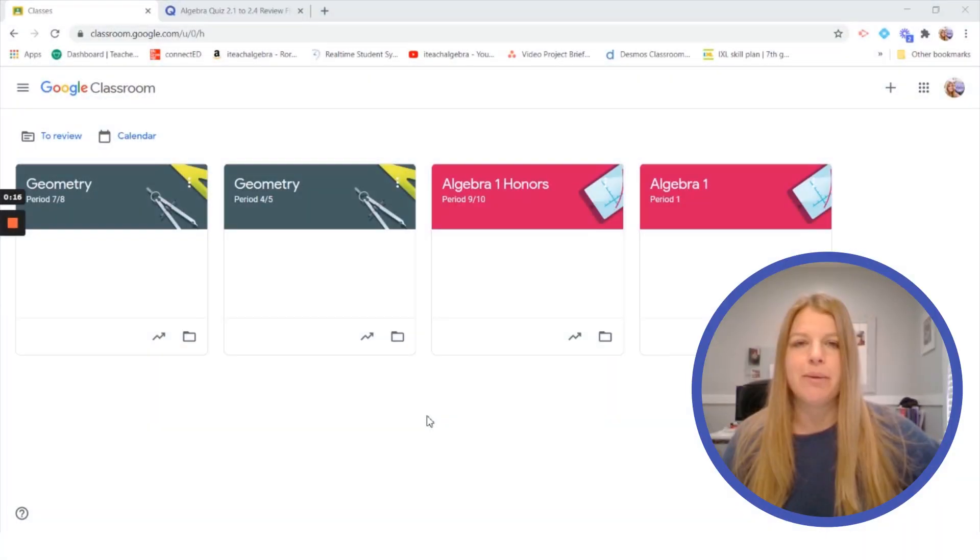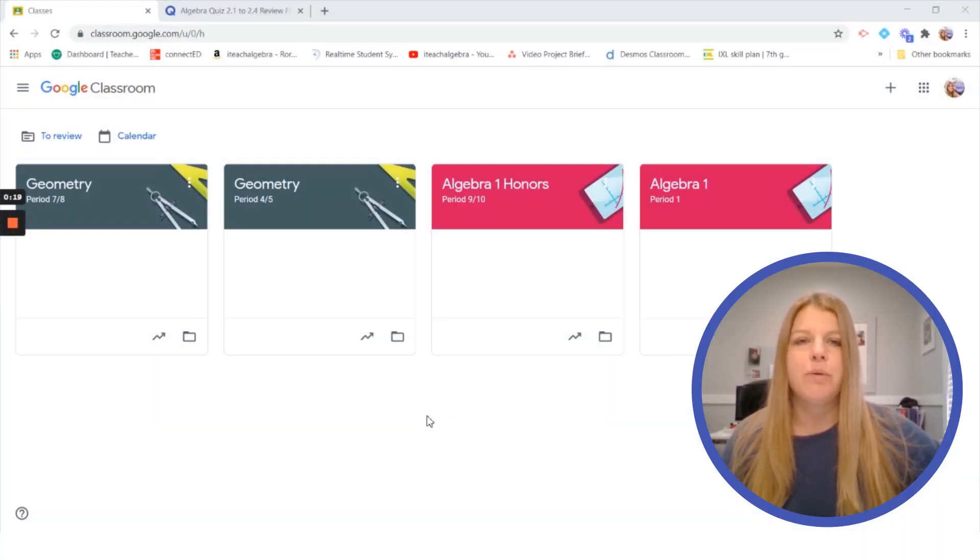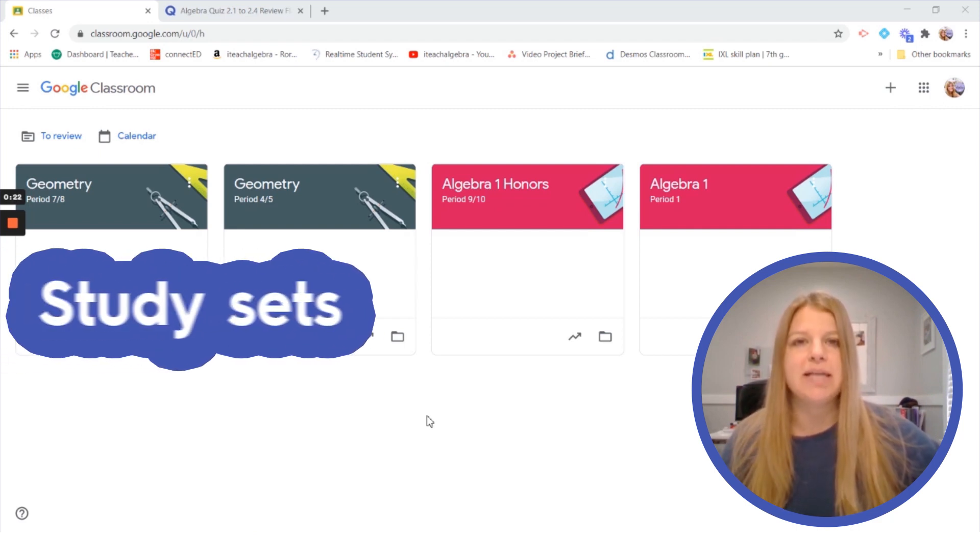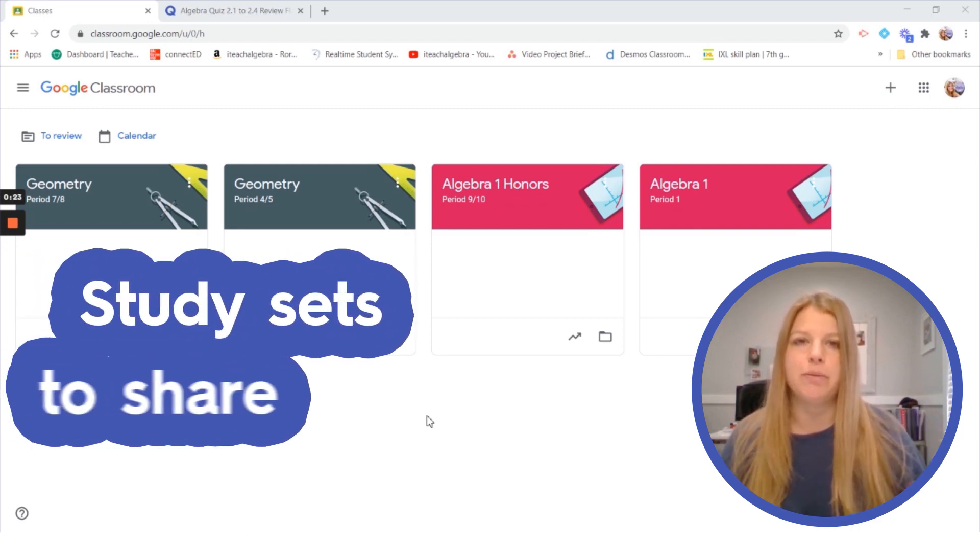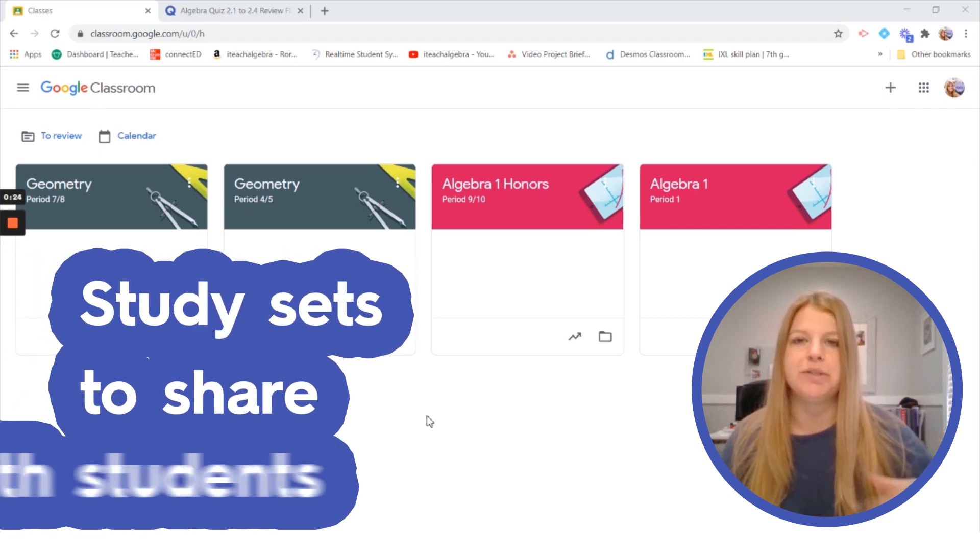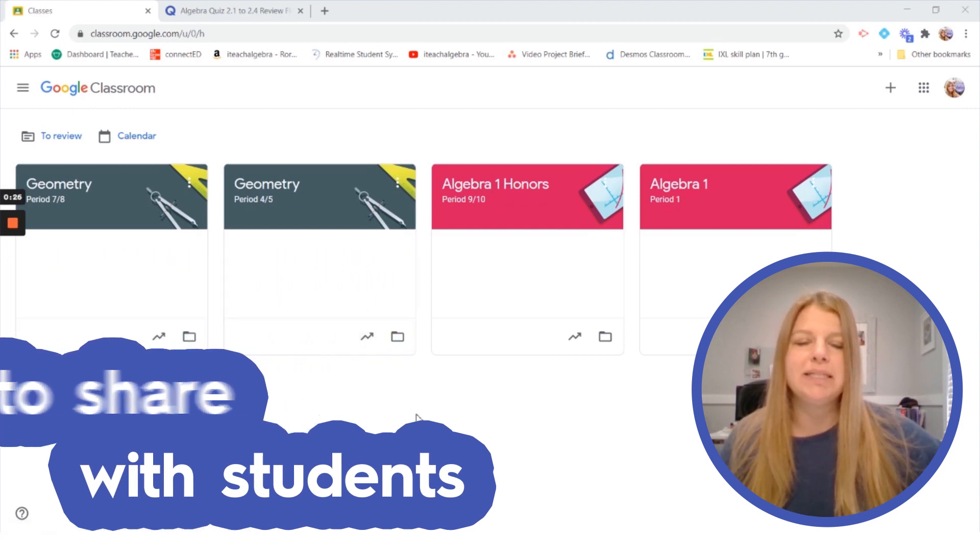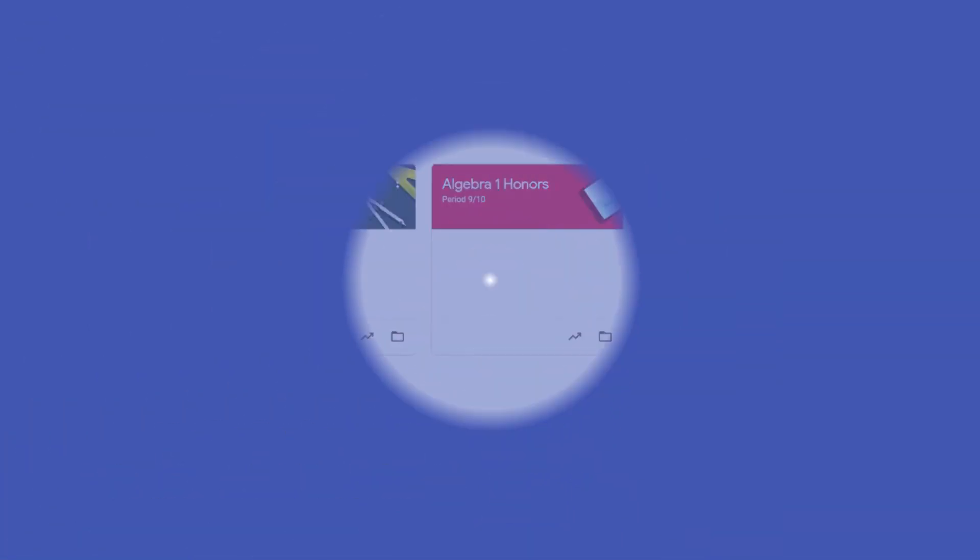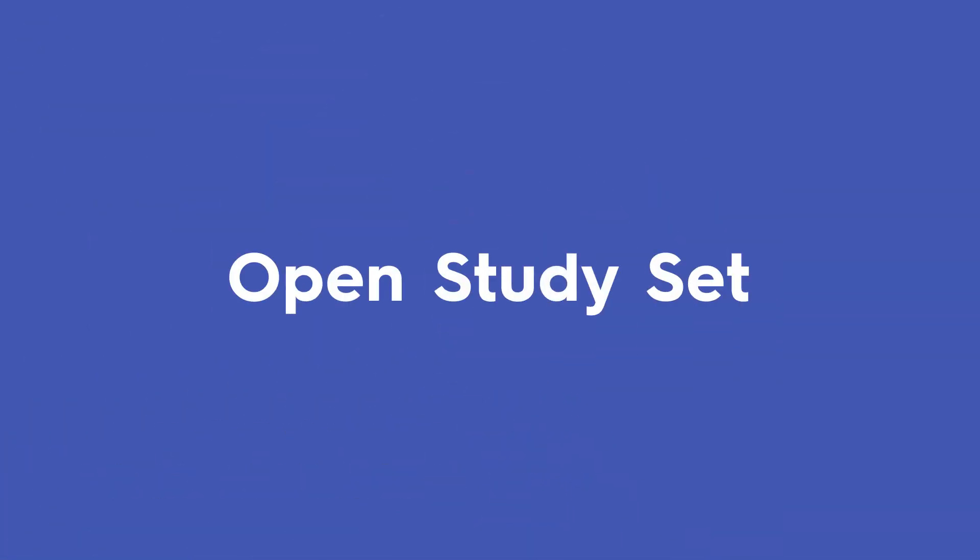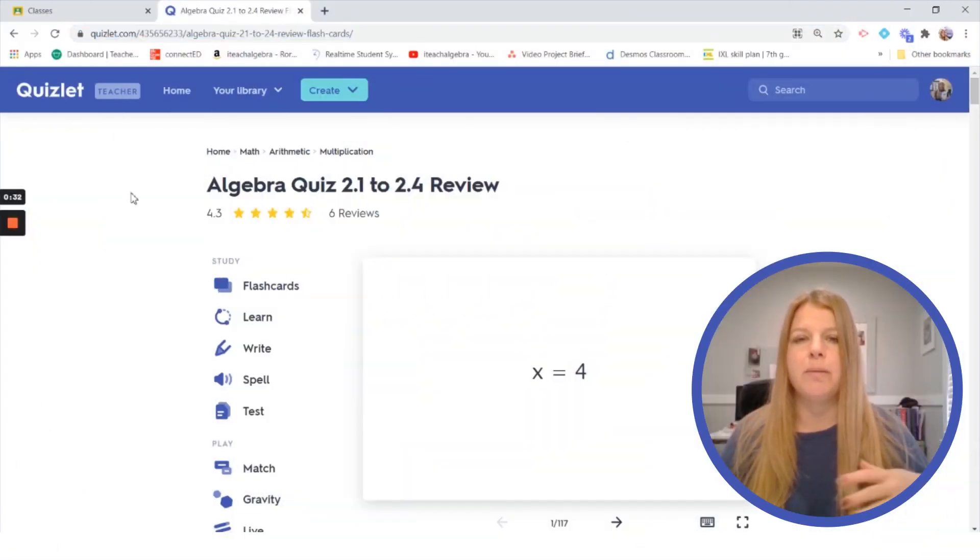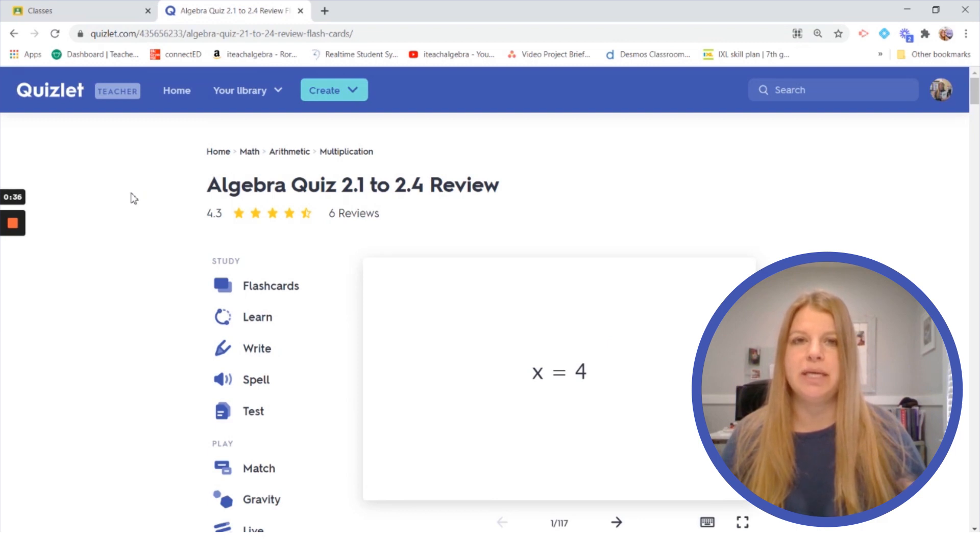The first thing I'm going to show you is that right now I have up on my screen my Google Classroom page with all of my classes there, plus I have my Quizlet study set that I definitely want to share with my students. So probably the easiest thing for you to do is just always have Google Classroom open, have a Quizlet study set open, and of course this is a study set that is for a quiz review as you can see.